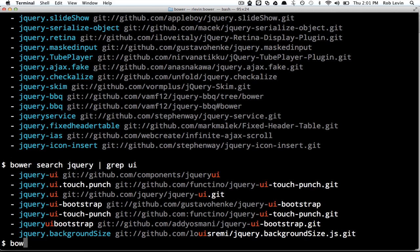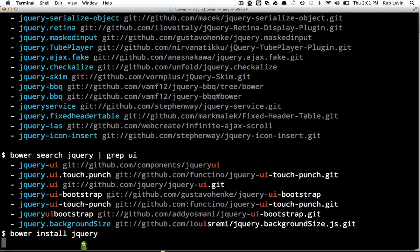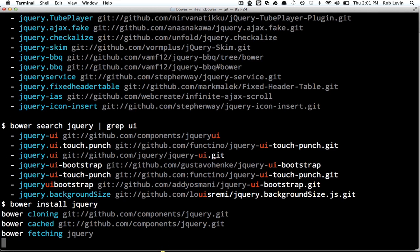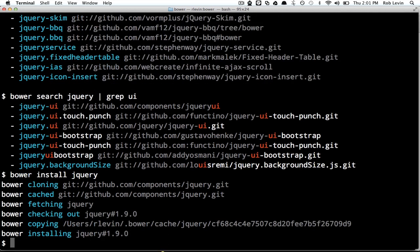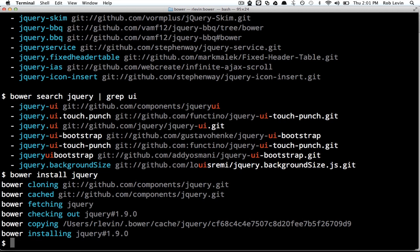Let's say I just actually want to install jQuery. I would just do Bower install jQuery, and that might take a second. It's going to clone and fetch the jQuery from GitHub. As we can see, it's fetched the latest, which is 1.9.0 at the time of this screencast.